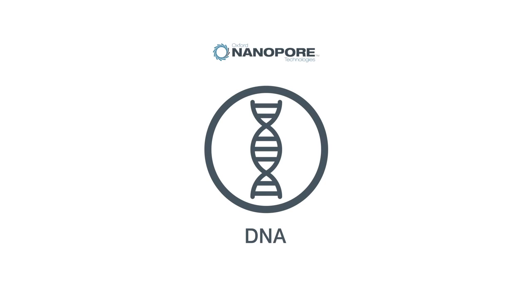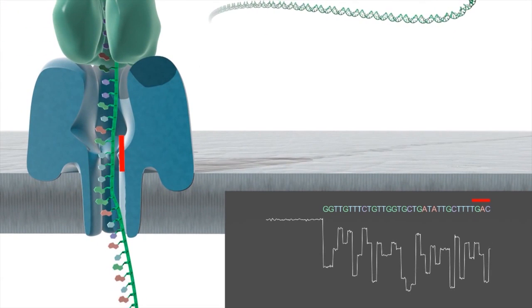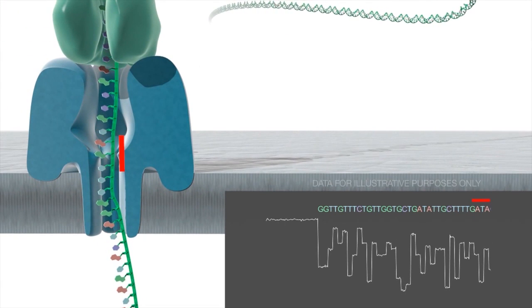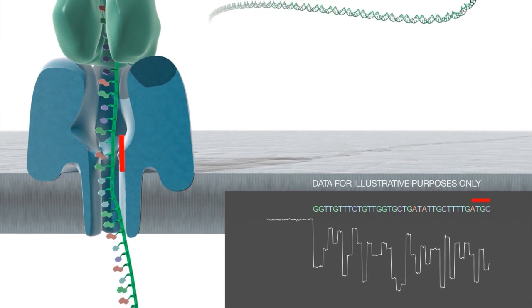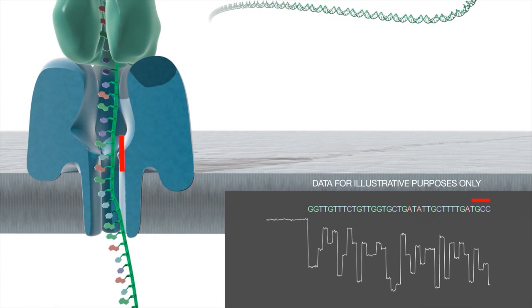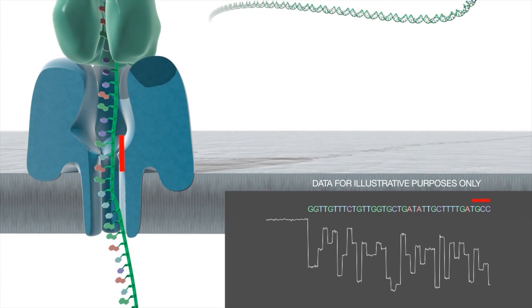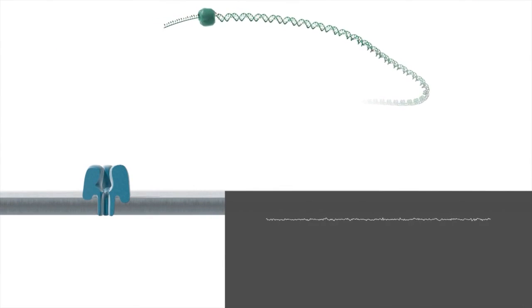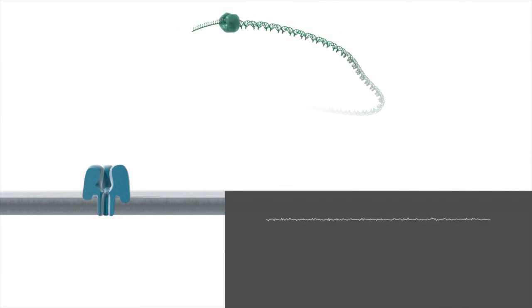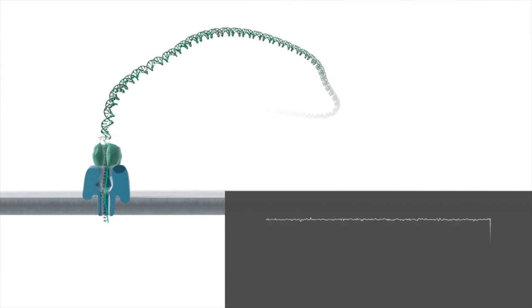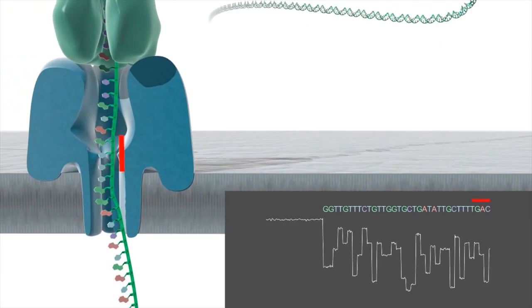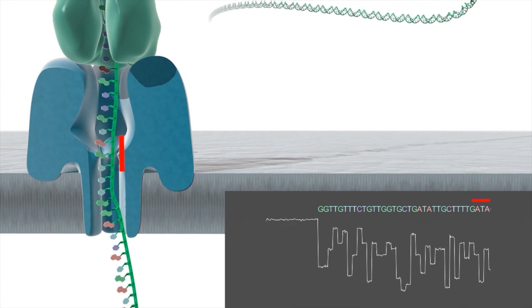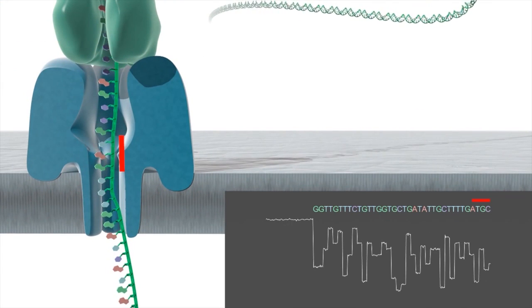For DNA sequencing Oxford Nanopore uses a strand sequencing method in which intact DNA strands are processed by the nanopores and analyzed in real time. The nanopore sequences whatever fragments are presented to it regardless of their length, rather than generating reads of a specific length.